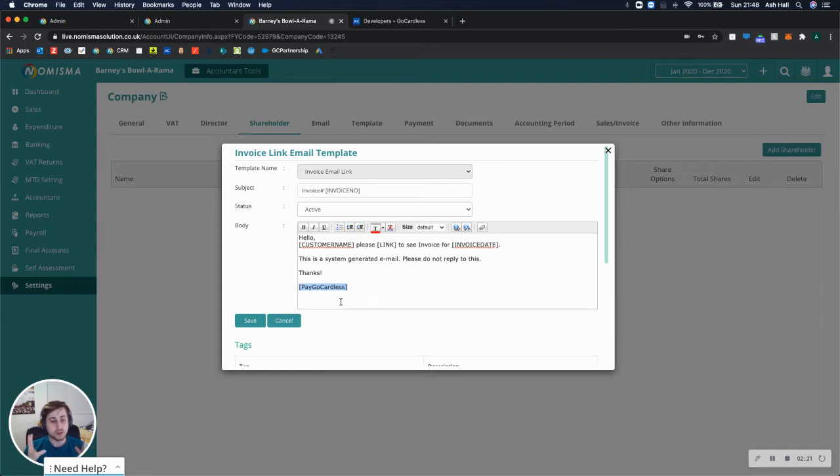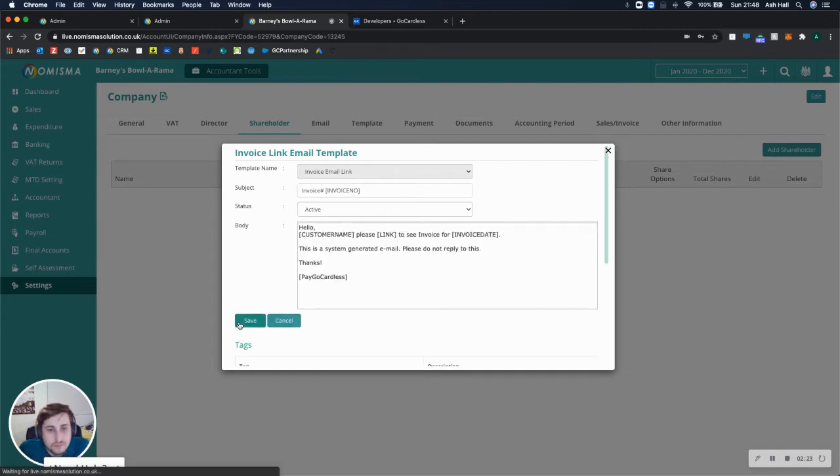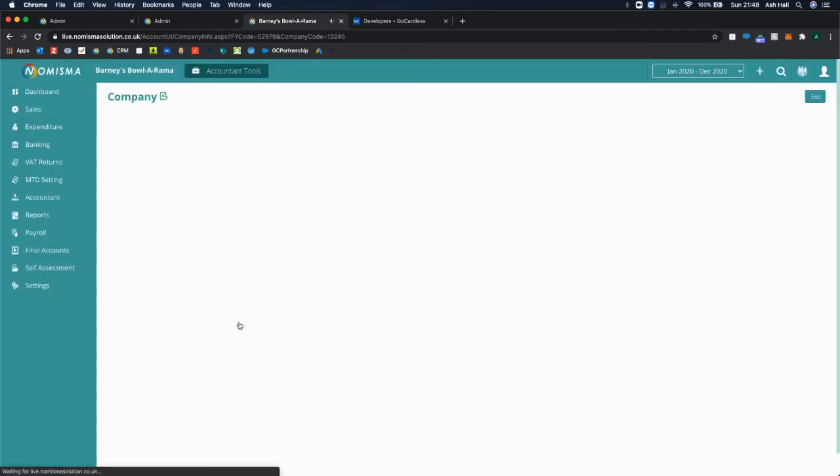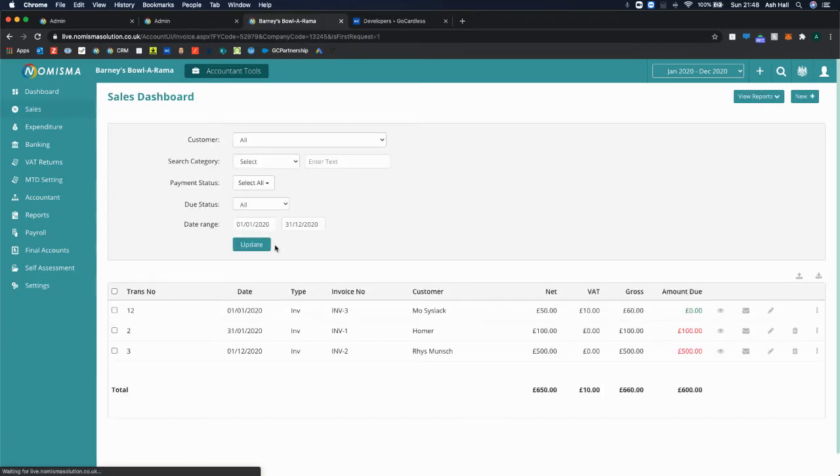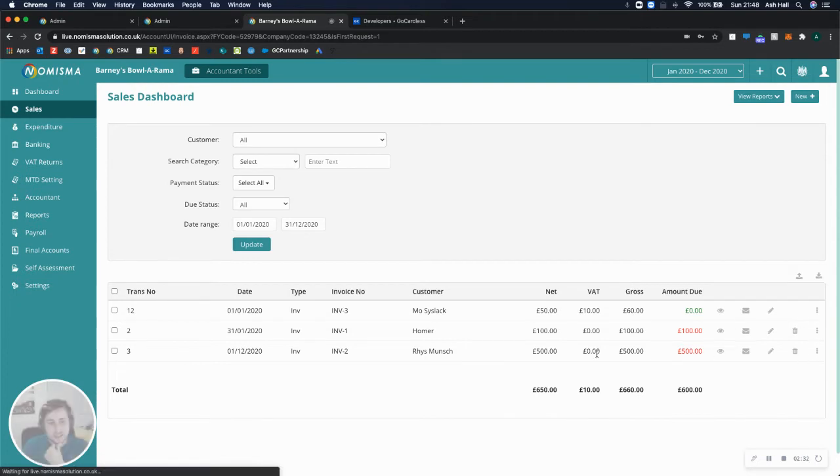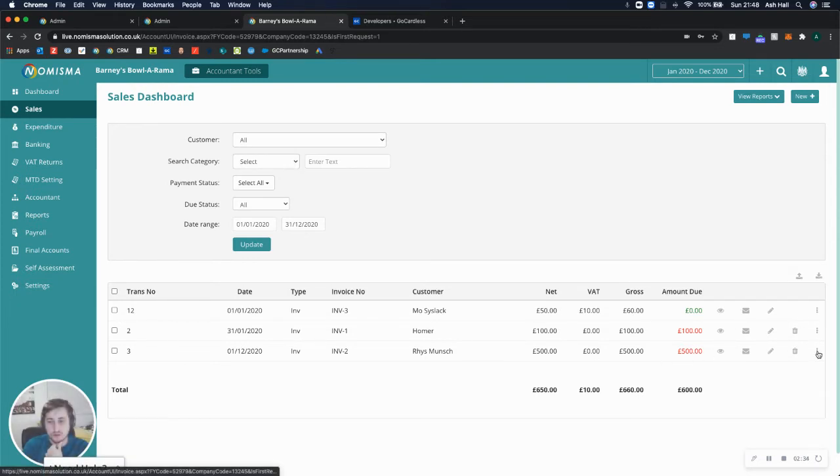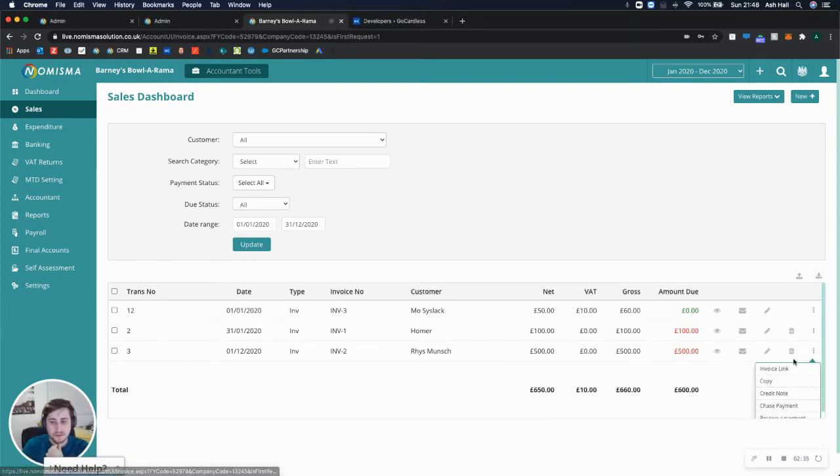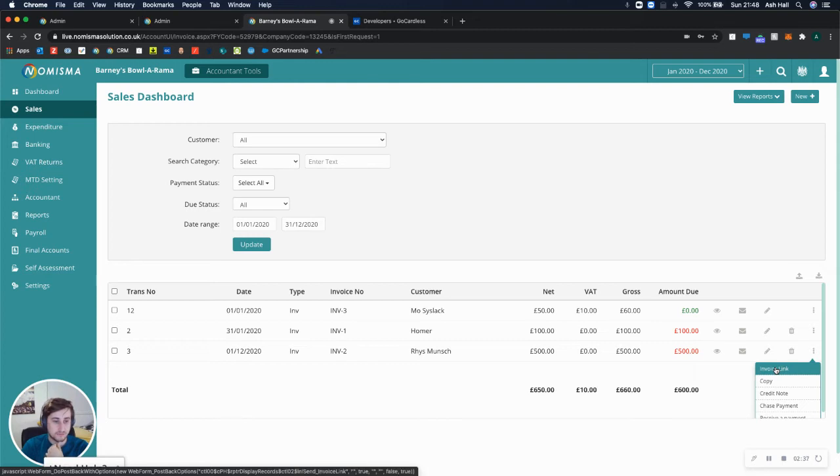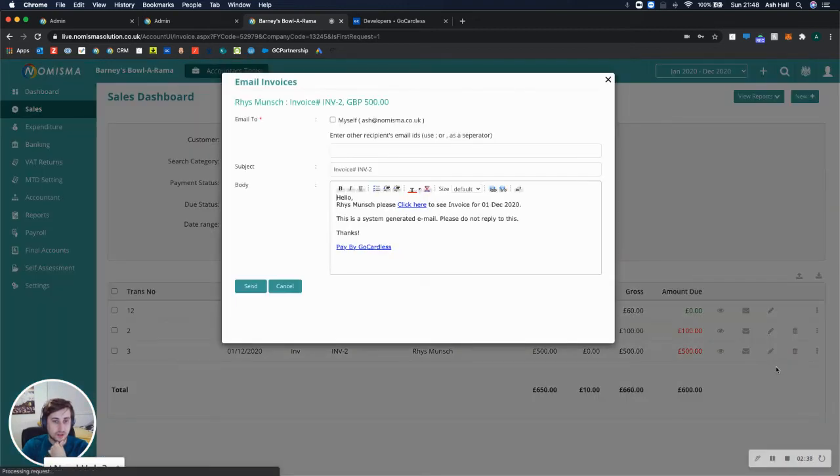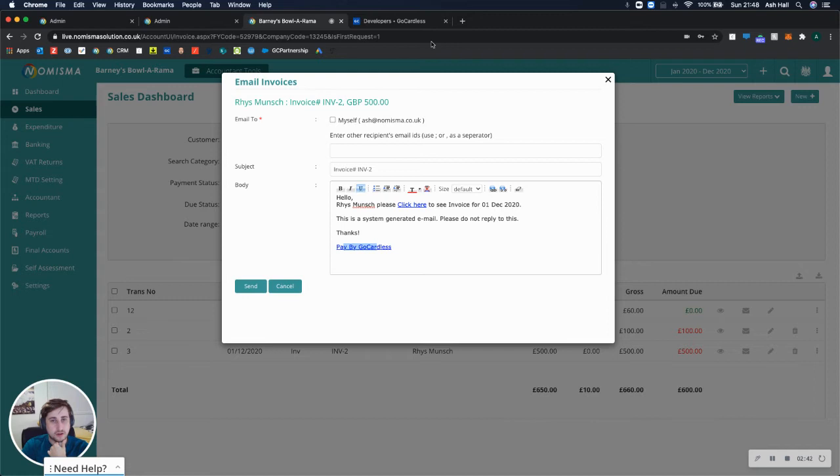I'm going to save that. That email is specifically for invoice link emails. So if I go to sales and select an invoice from my sales list, on the three dots, and then select invoice link.